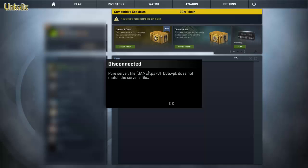Hey guys, today I'm going to show you how to fix this annoying error that kicks you out of the game, which is 'pure server file .bsp does not match the server's file.'